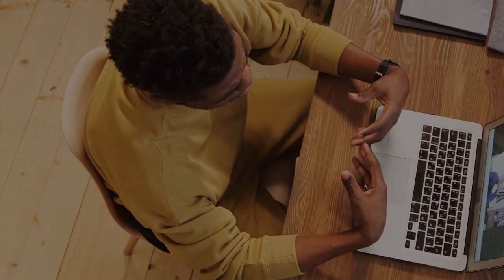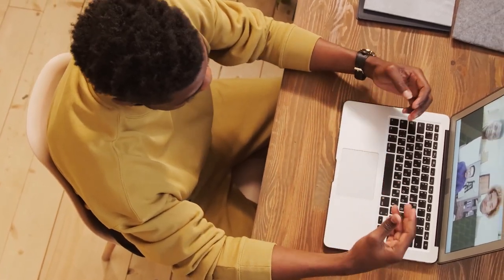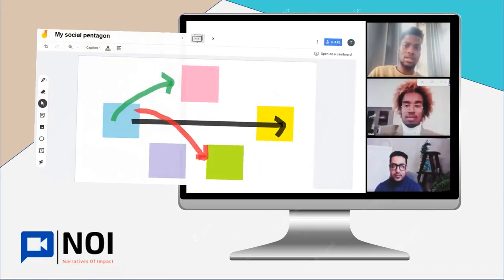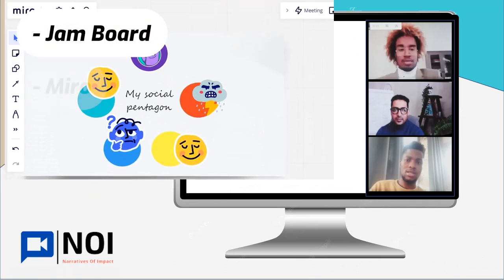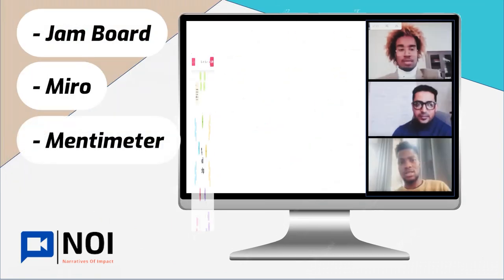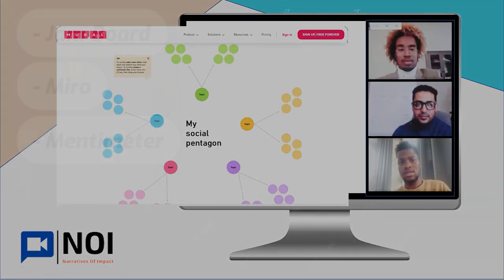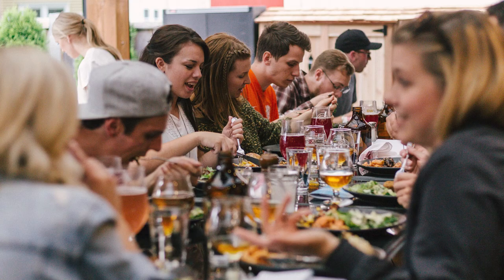Additionally, this activity can be easily adapted to an online version using collaborative platforms such as Jamboard, Miro, or Mentimeter. Moreover, it can be done with all audiences, paying special attention to vulnerable groups' needs.